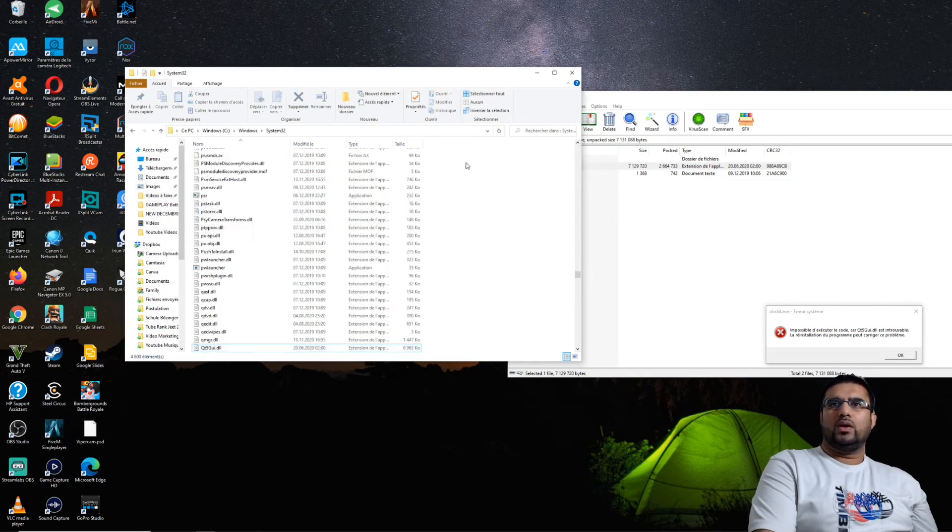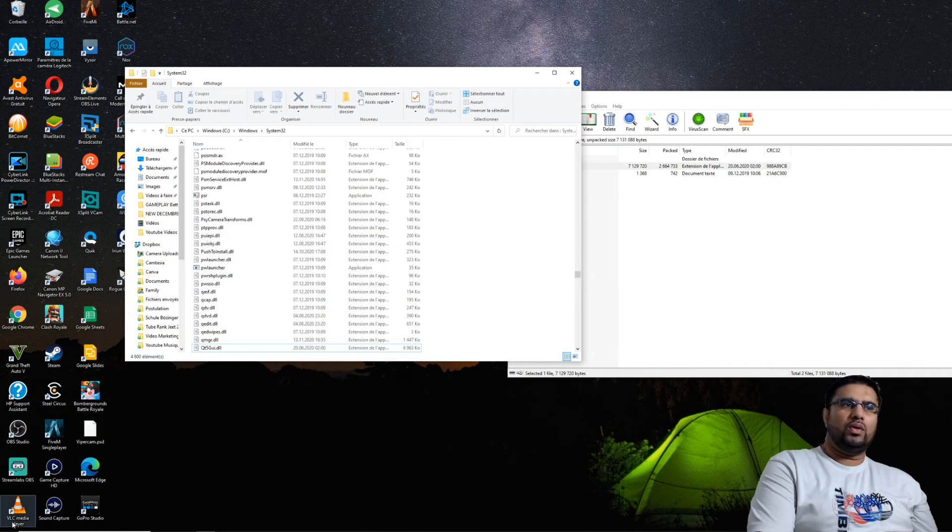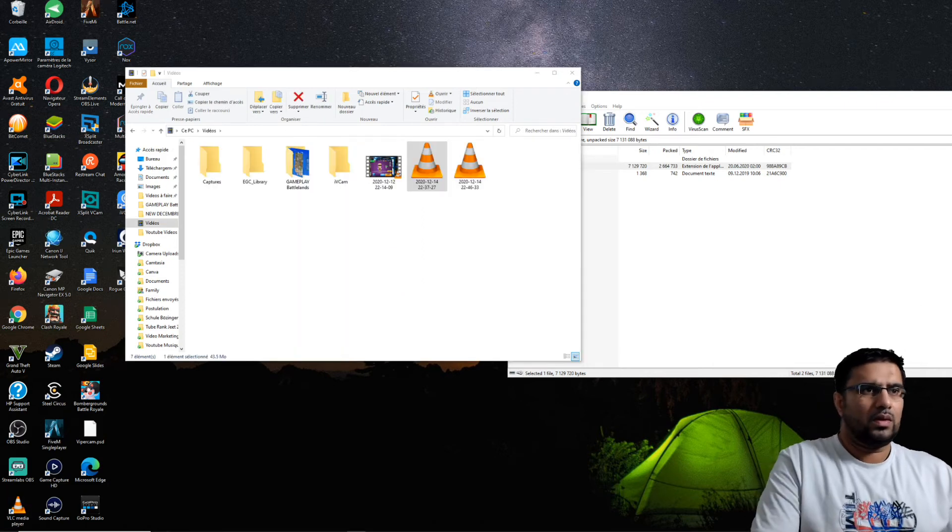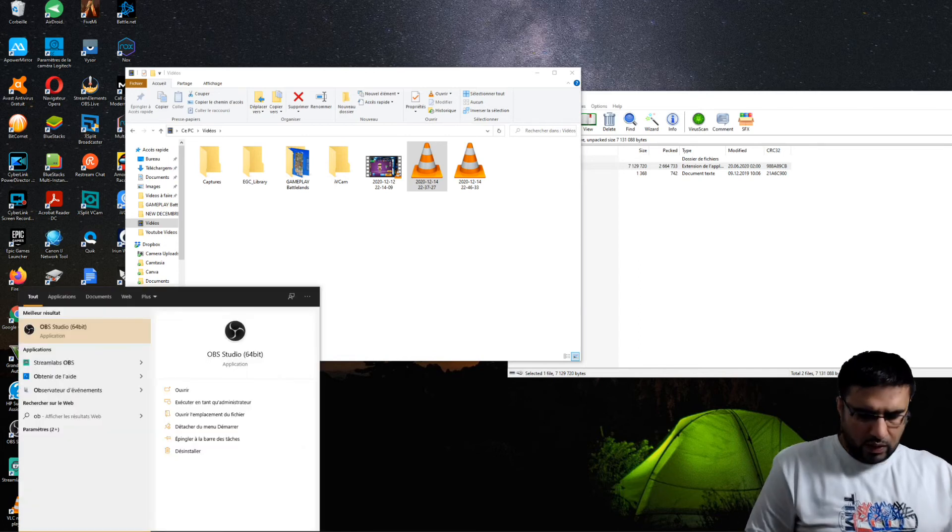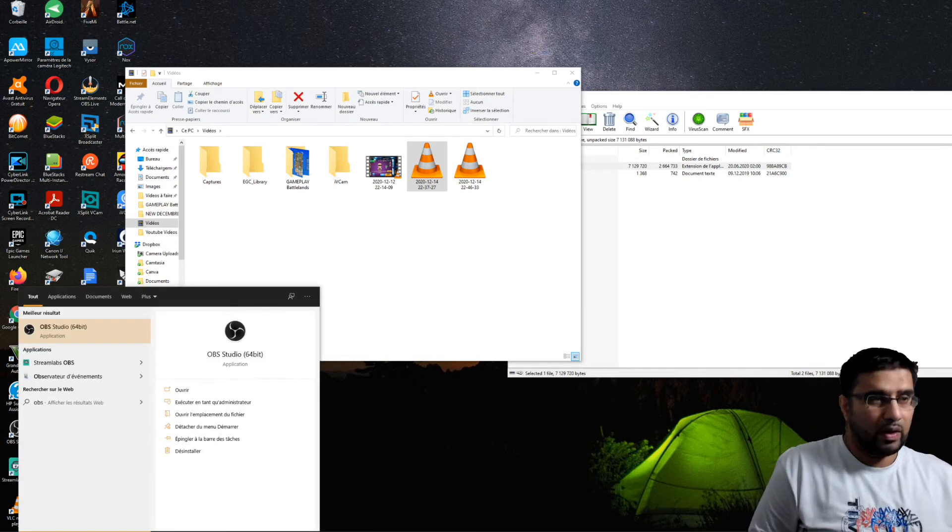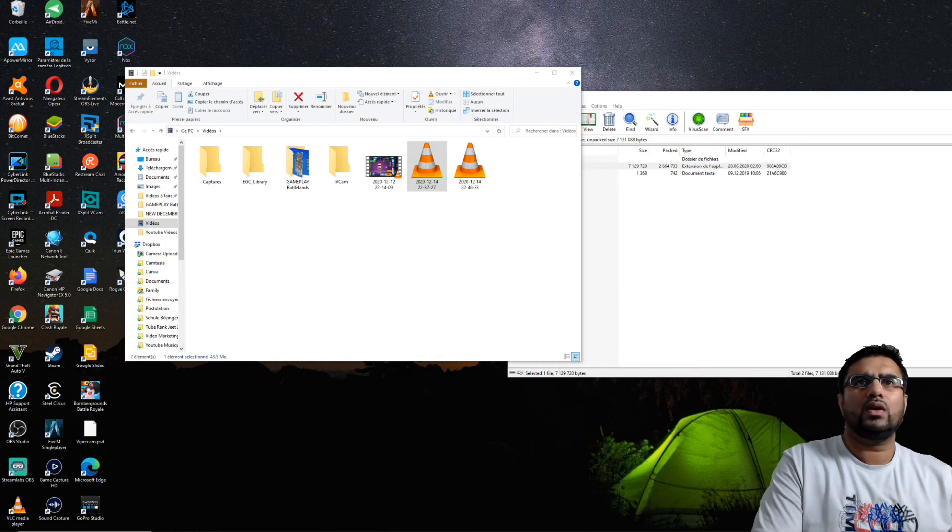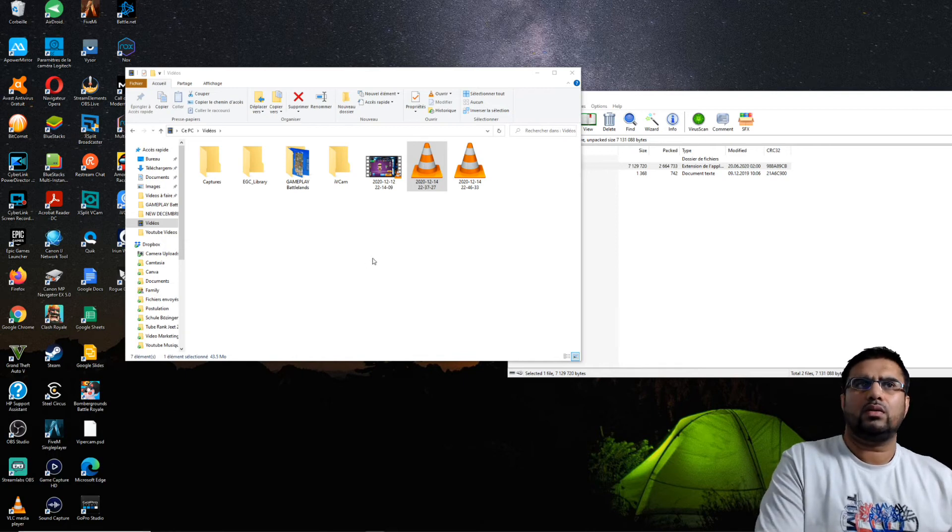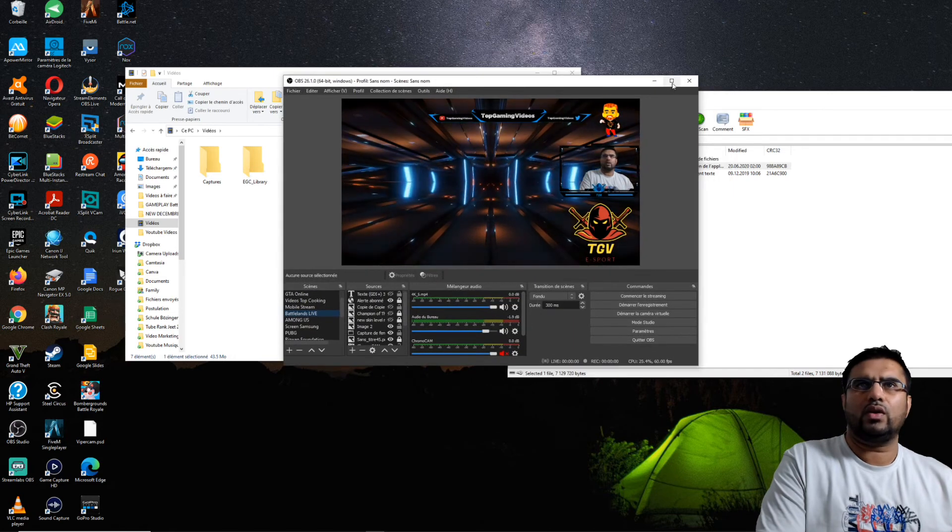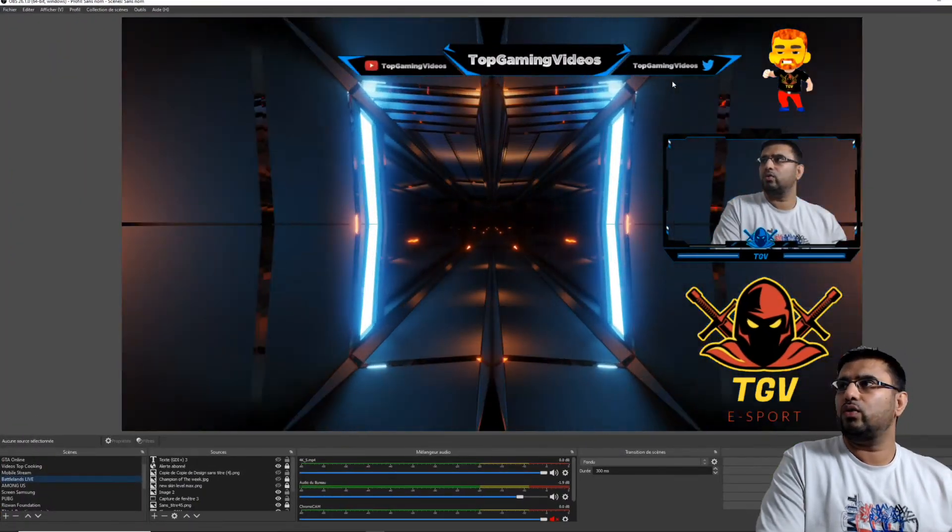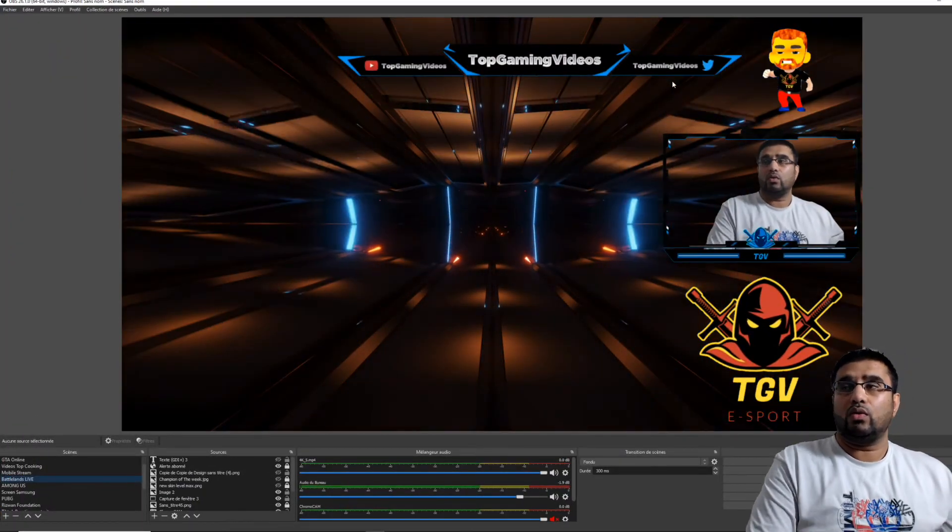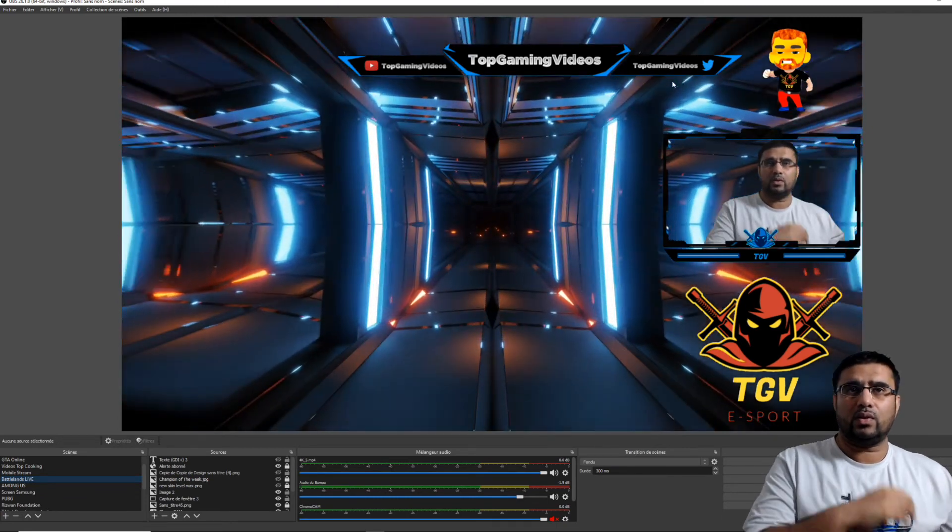Et voilà, le tour est joué. Votre fichier qui vous manquait, l'erreur est résolue. On va ouvrir OBS. Est-ce qu'il fonctionne? Et oui! Donc voilà, vous voyez qu'OBS fonctionne à nouveau.